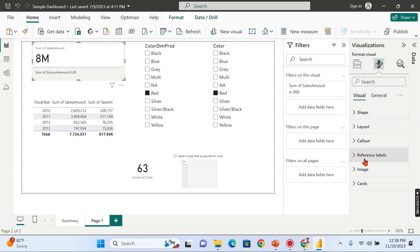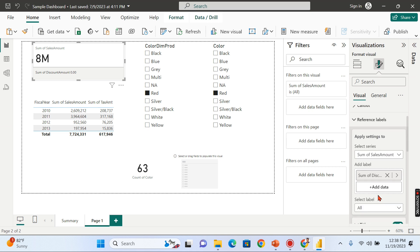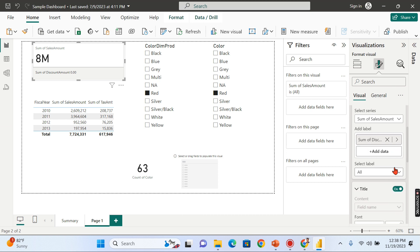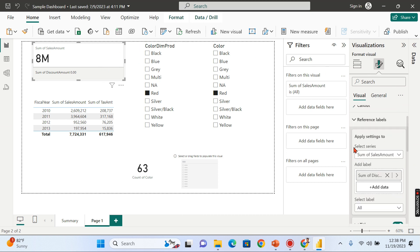And you can have reference labels. You can add as many labels over here, and you can customize, add icons and symbols all together. So this is about the reference label. These are small things that will enhance your reports to the next level. I hope this is a very good feature.